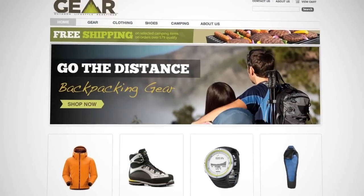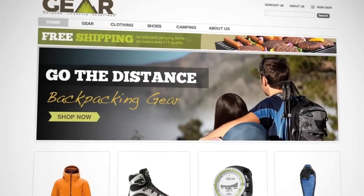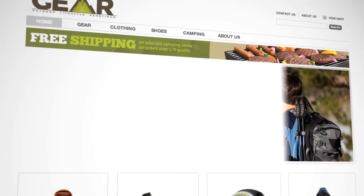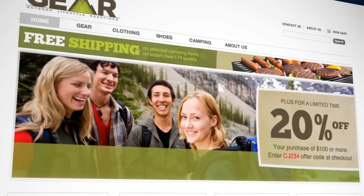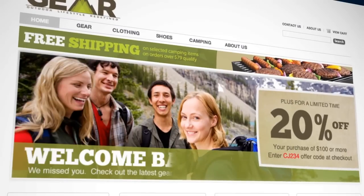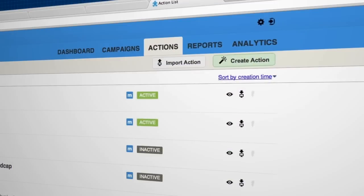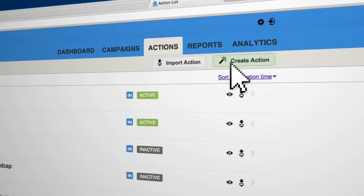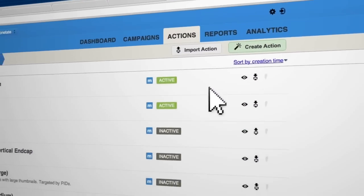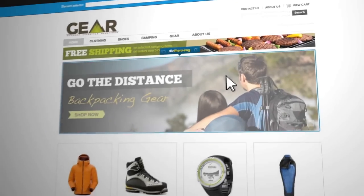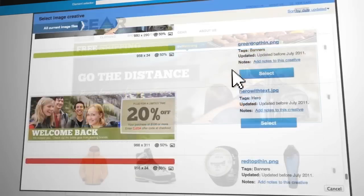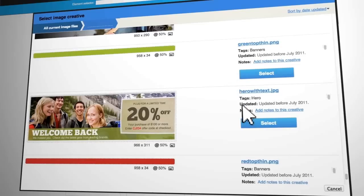Let's say you want to swap a homepage hero for customers whose past behaviour suggests an affinity for camping gear. Simply click Create Action. Next, choose the hero you want to change and select the alternate creative.